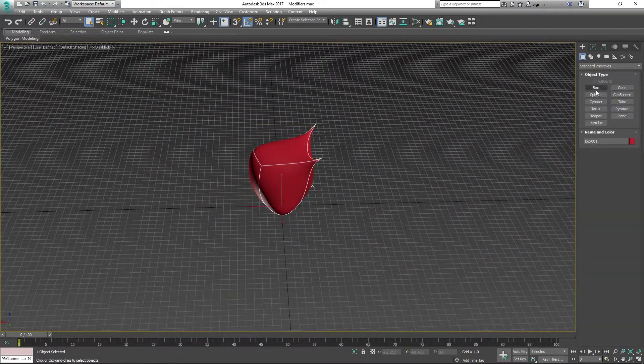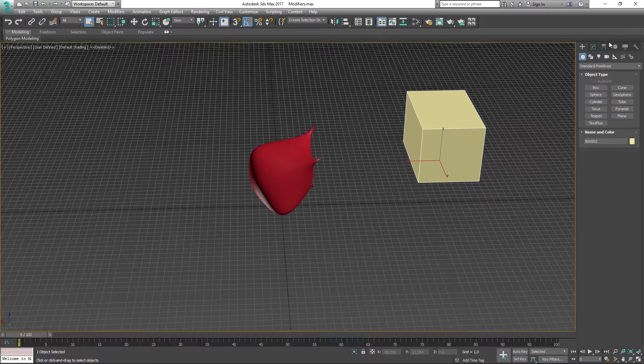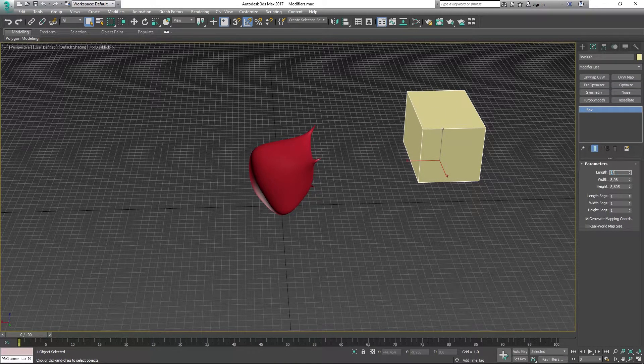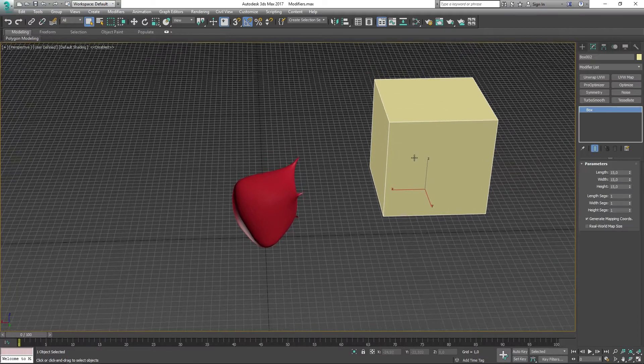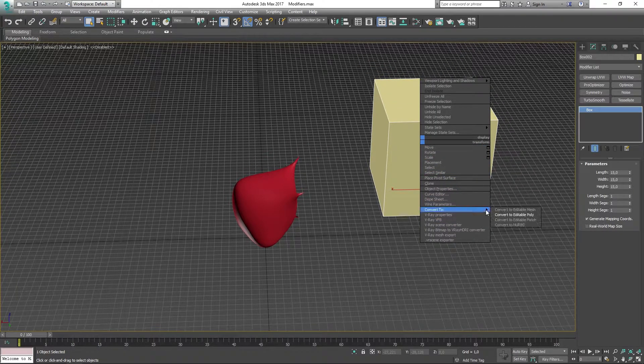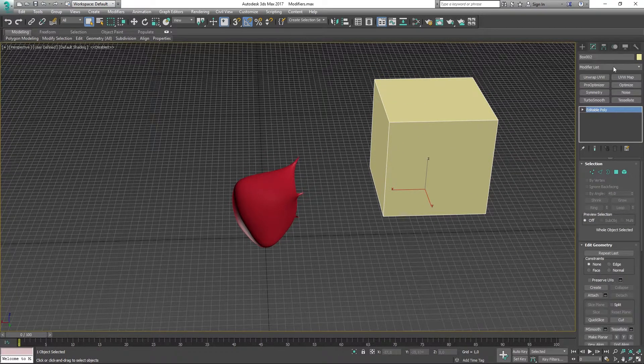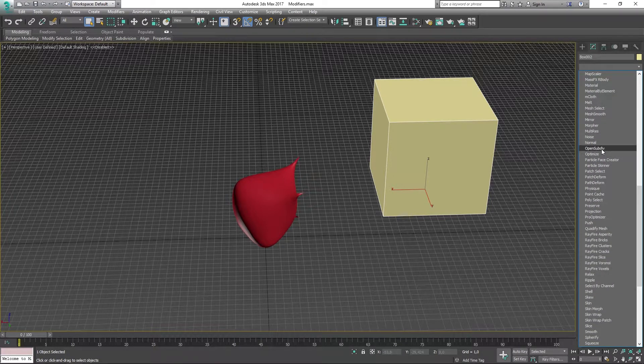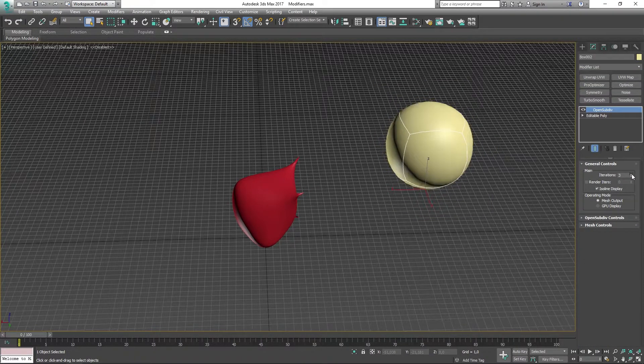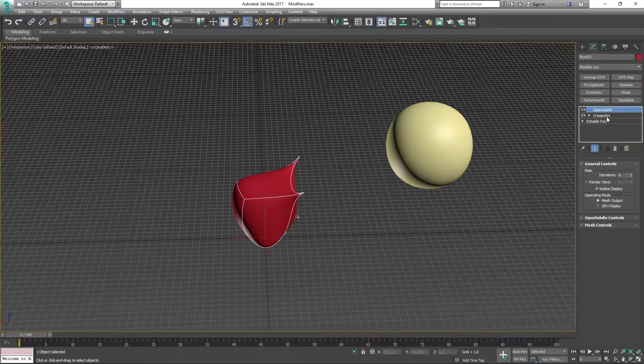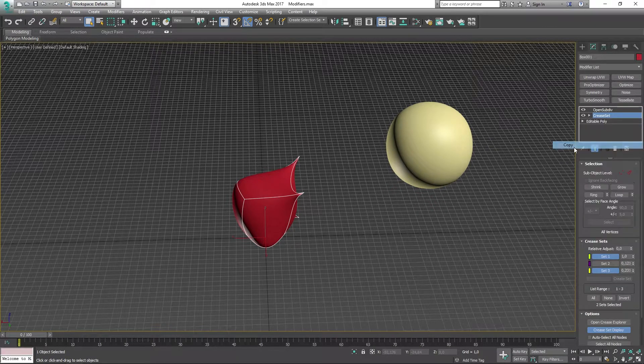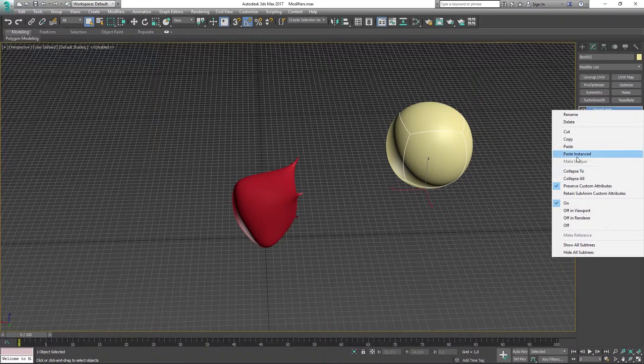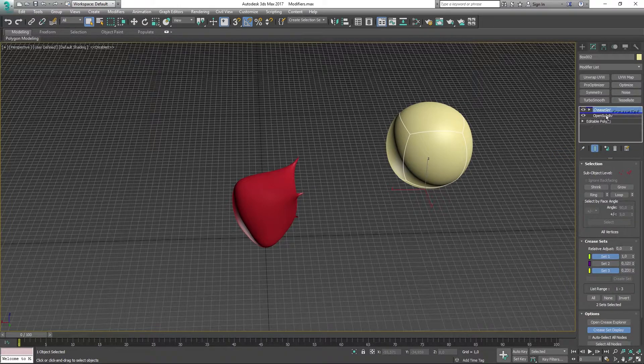If I make another box in my scene, let's make this into 15 by 15 by 15 and convert to an editable poly, and then add an Open SubDiv modifier on top of here. Increase the iterations, and I'll then go ahead and copy the Creaseset and paste it right in here and drag it down.